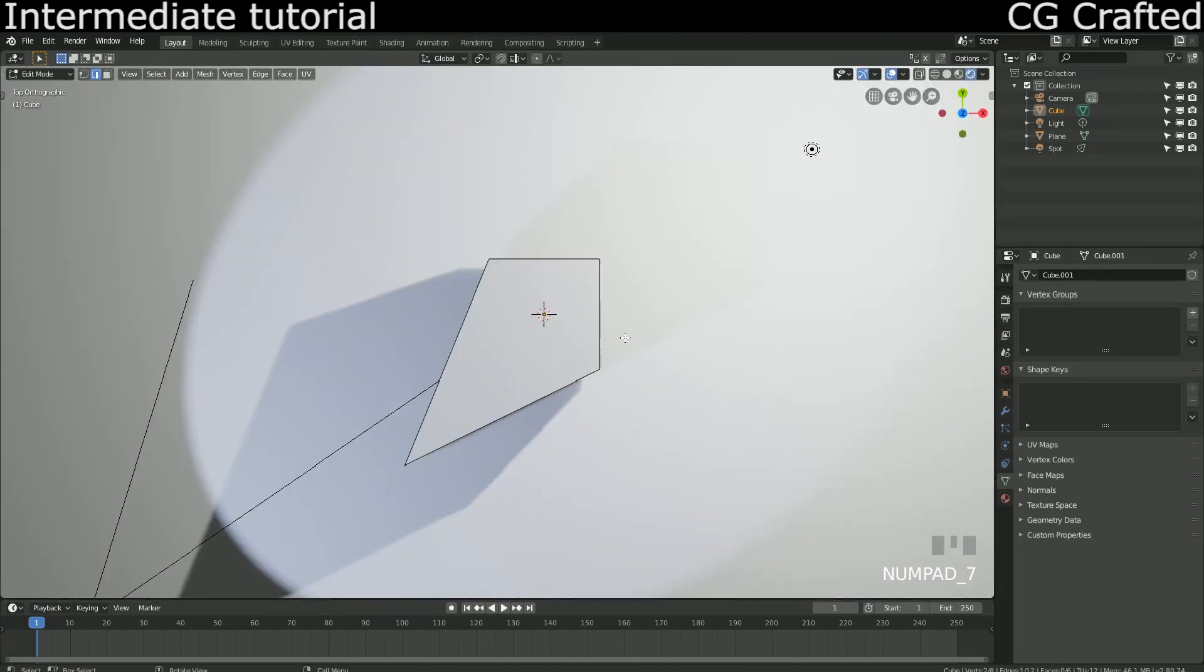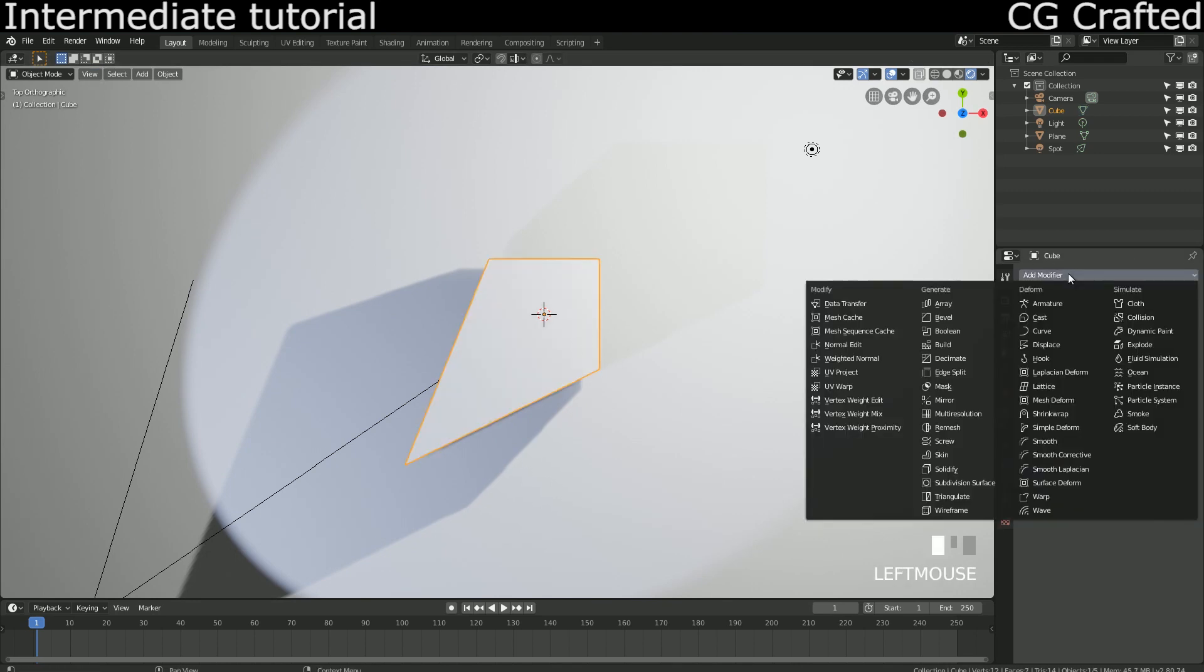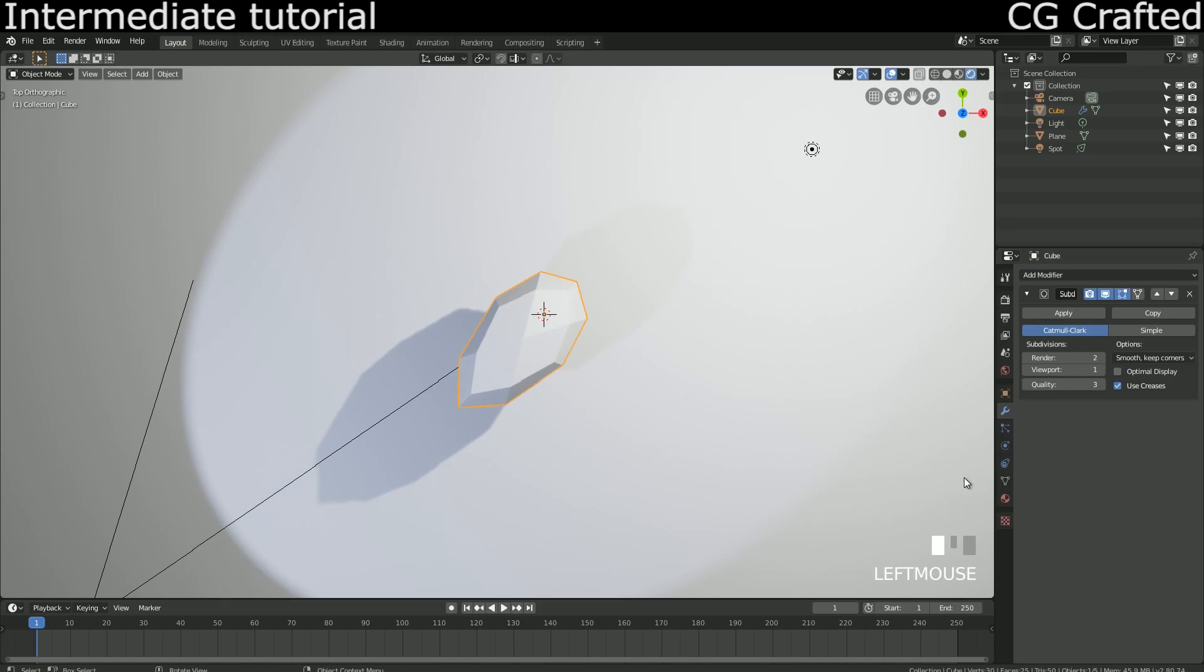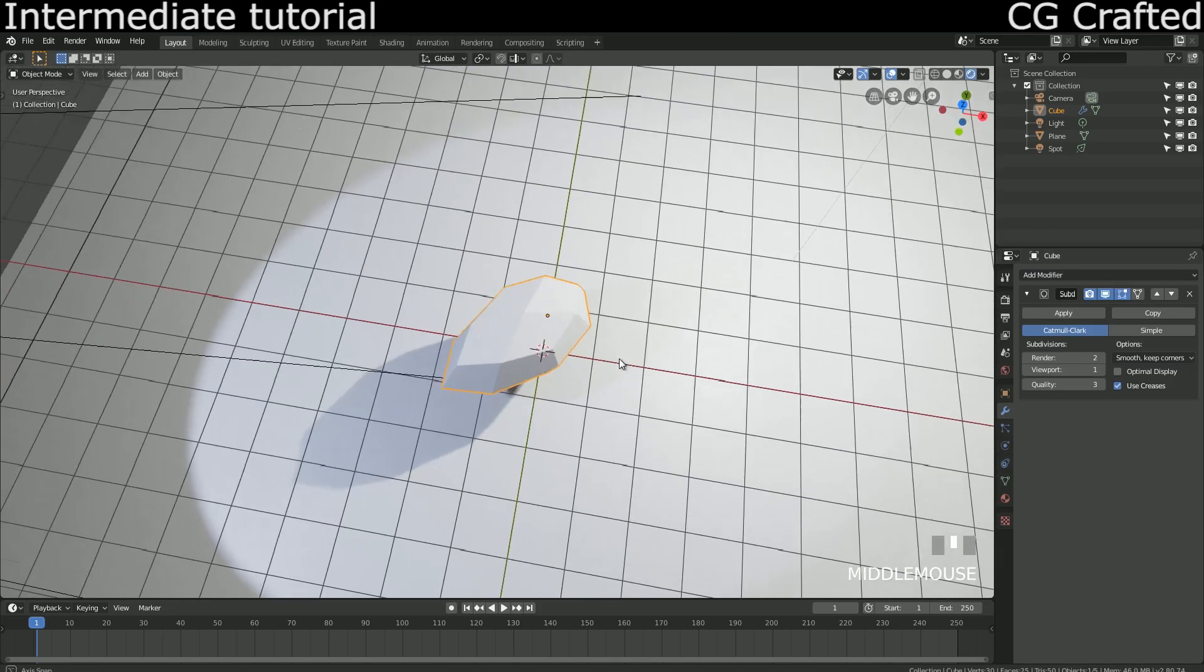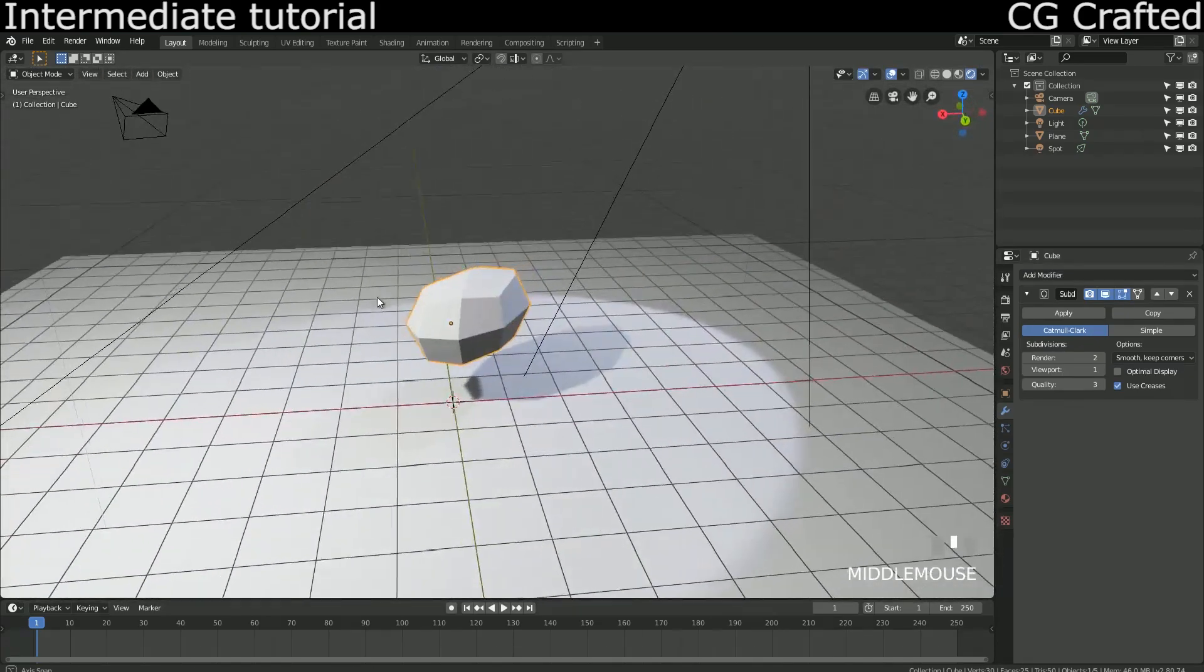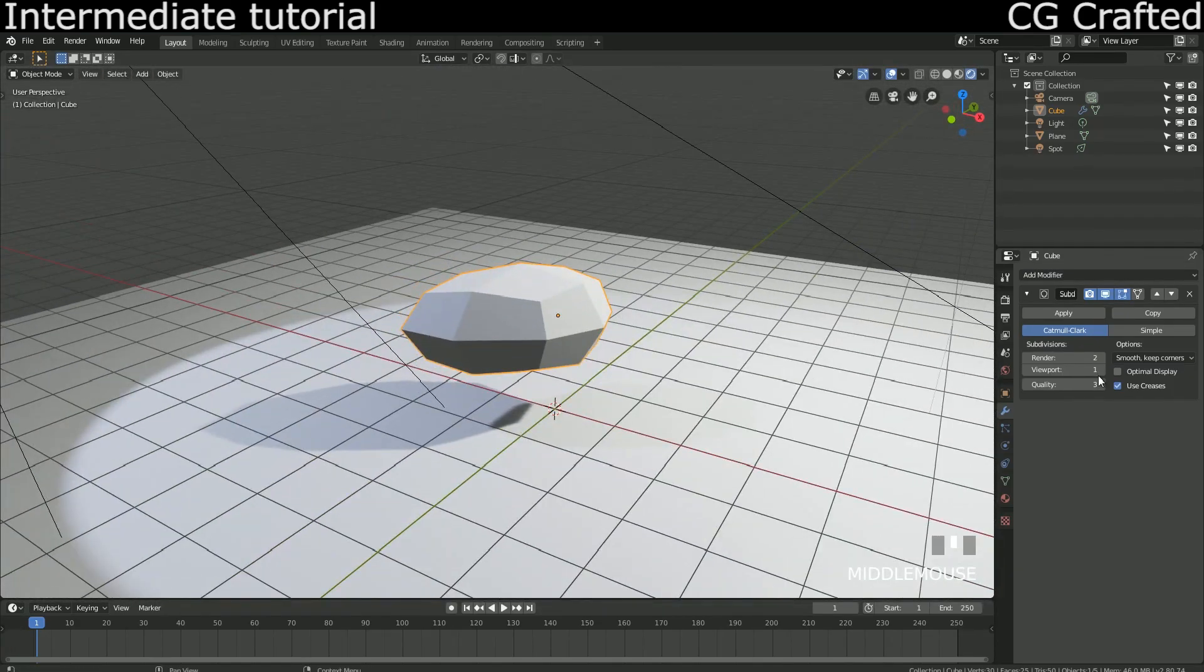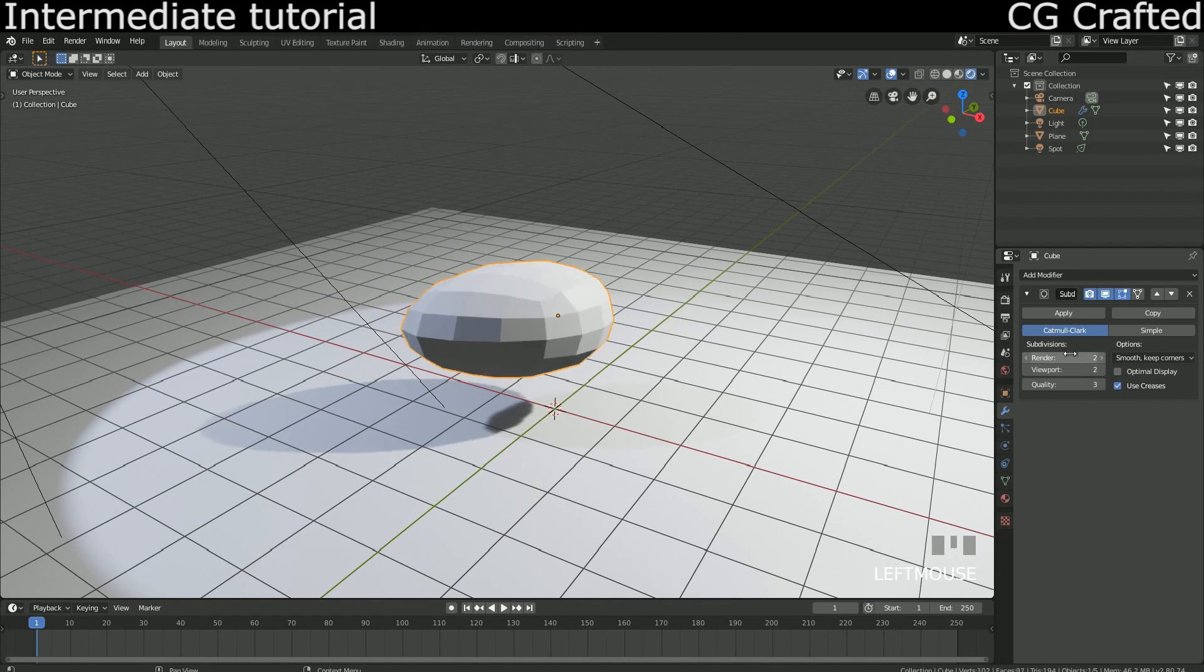Now add a subdivision modifier. Nice. Set the resolution higher. This should be good. Now that it looks like a pizza slice, or in our case a cake slice, it's time to add some edges that straightens the sides.